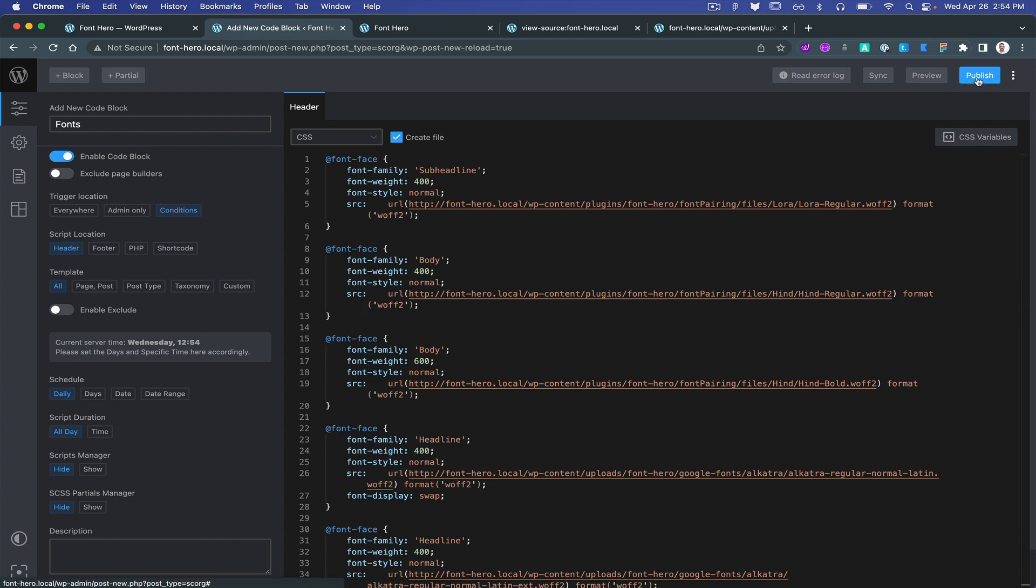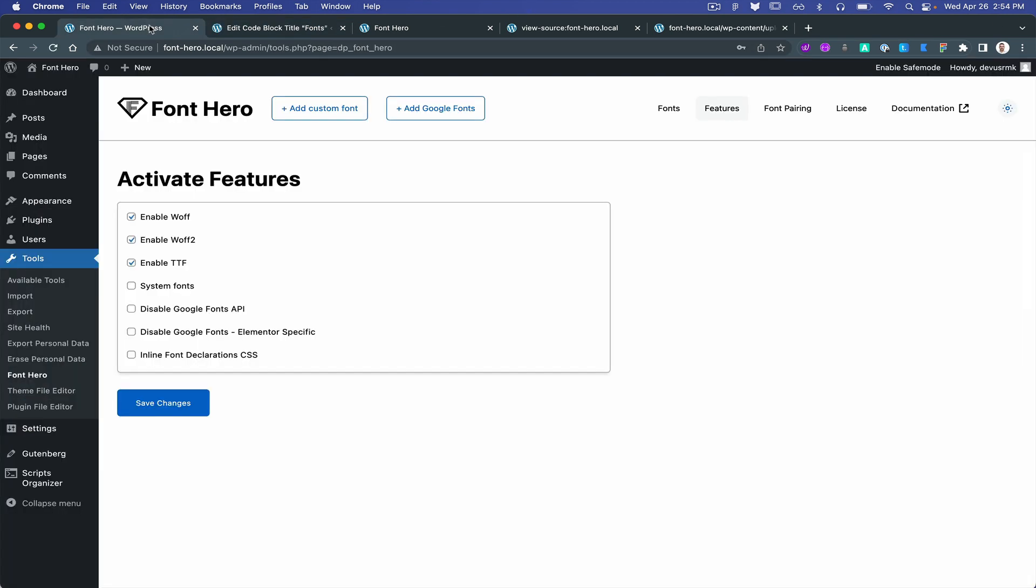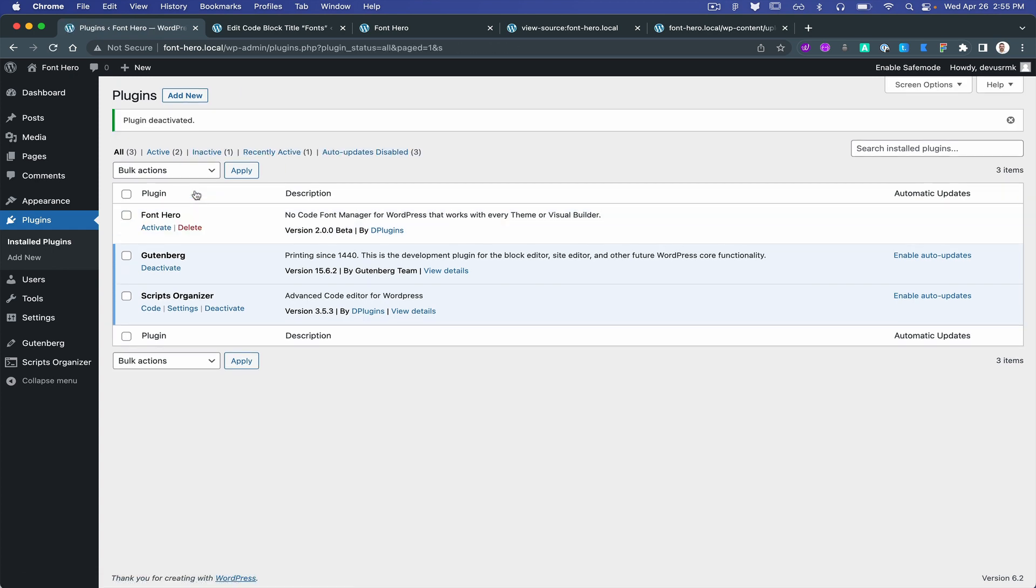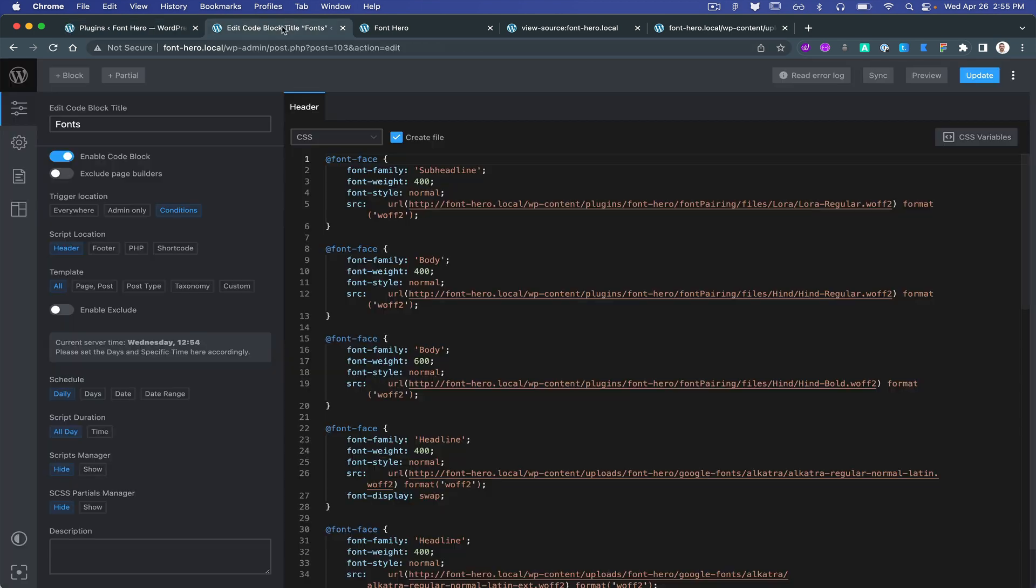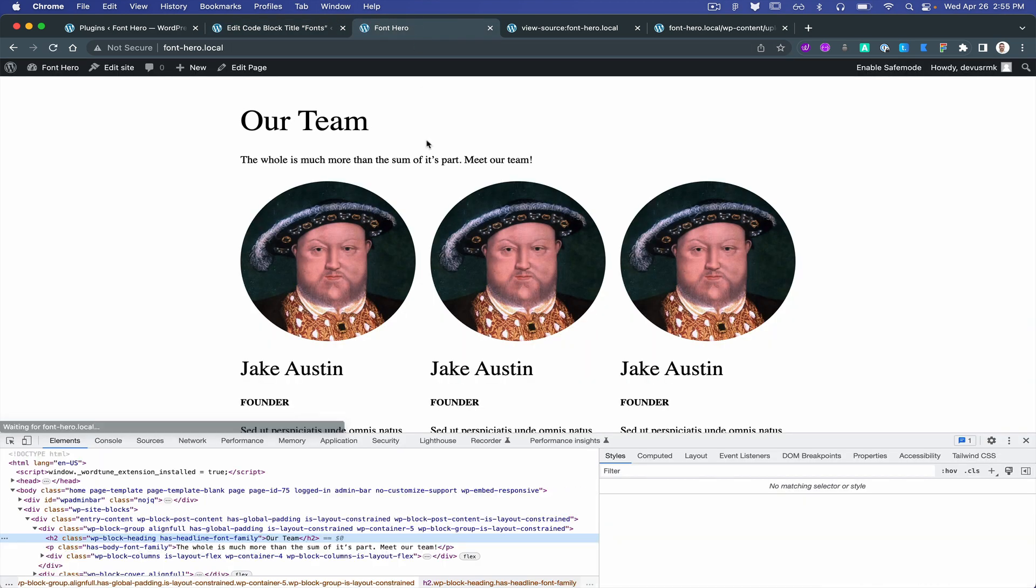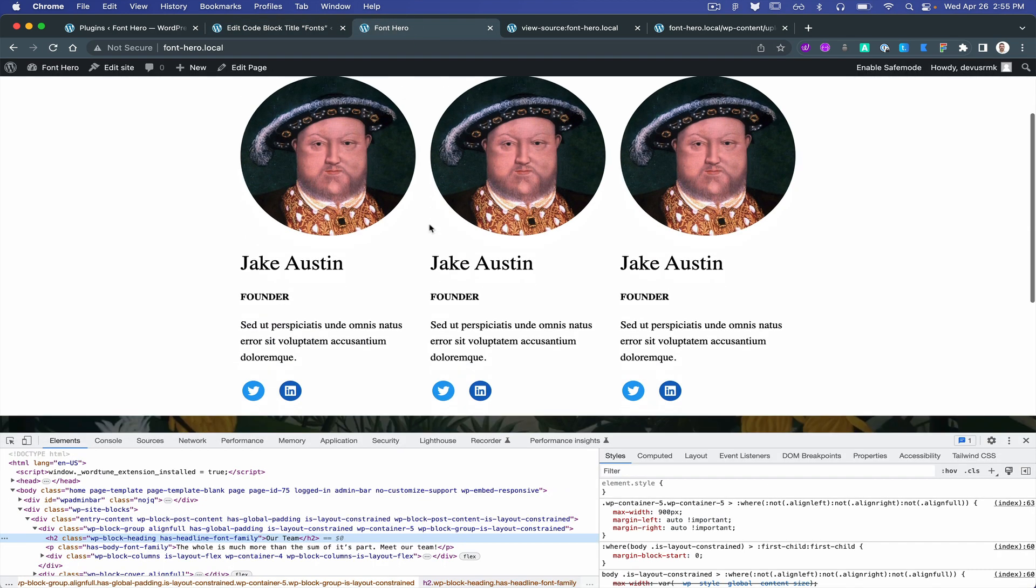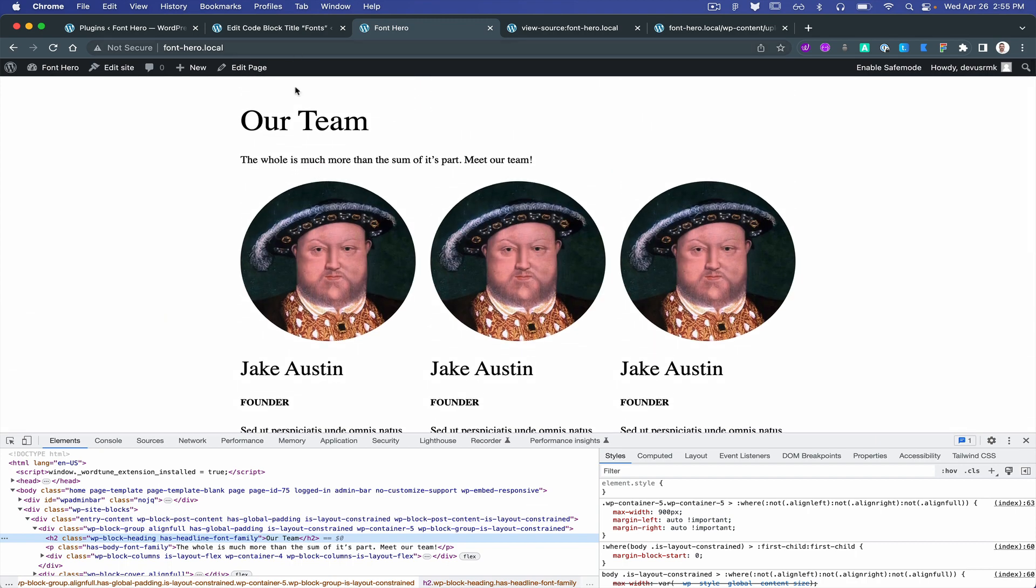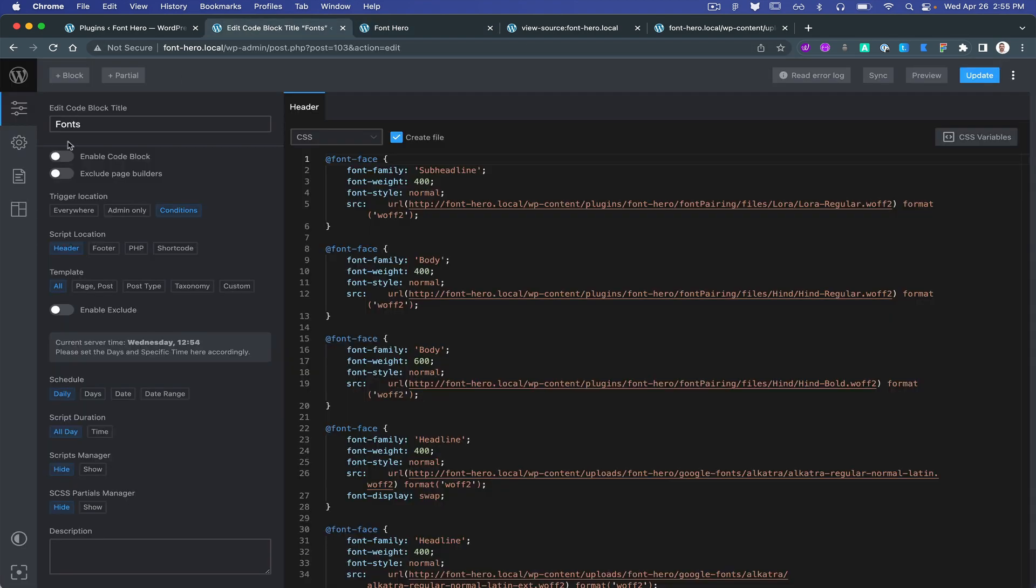We're going to publish it and we are going to disable the plugin. Perfect. Let's just for exercise disable the code snippet as well and reload the page so you can see the fonts are not visible anymore. If we enable it...